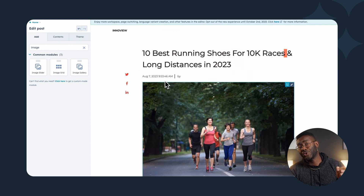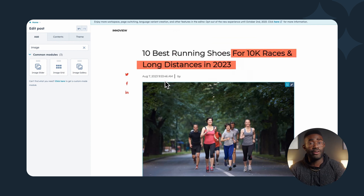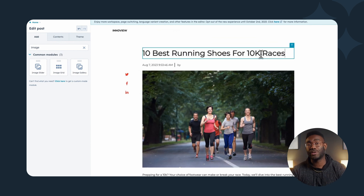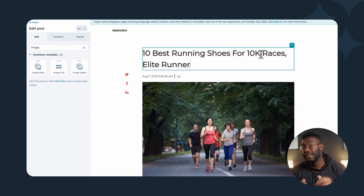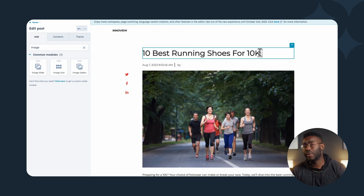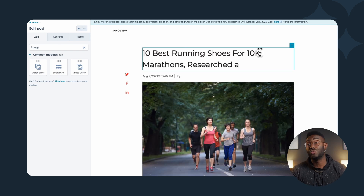You also have your unique angle here. Variations of your angle could be '10 best running shoes for 10K races, elite runner's guide,' or '10 best running shoes for 10K marathons, researched and tested.' They're both somewhat similar, but each gives a unique reason for someone to click on your post over another one in the search engine results.